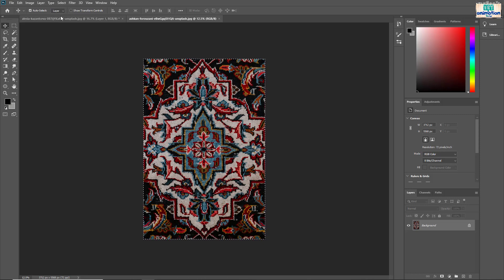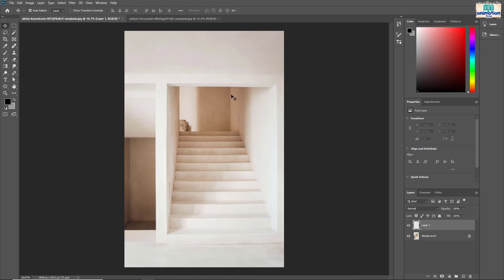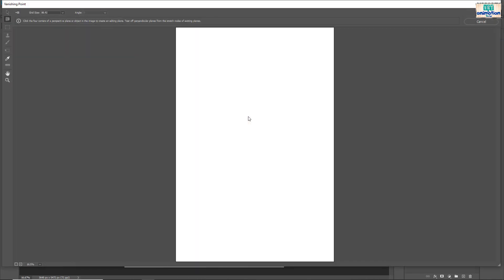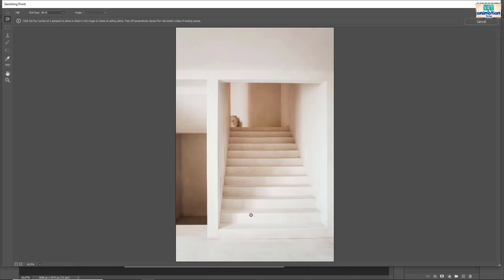Now go to stairs document. Make sure new layer is selected. Go to filter tab and select vanishing point. A new interface will open.